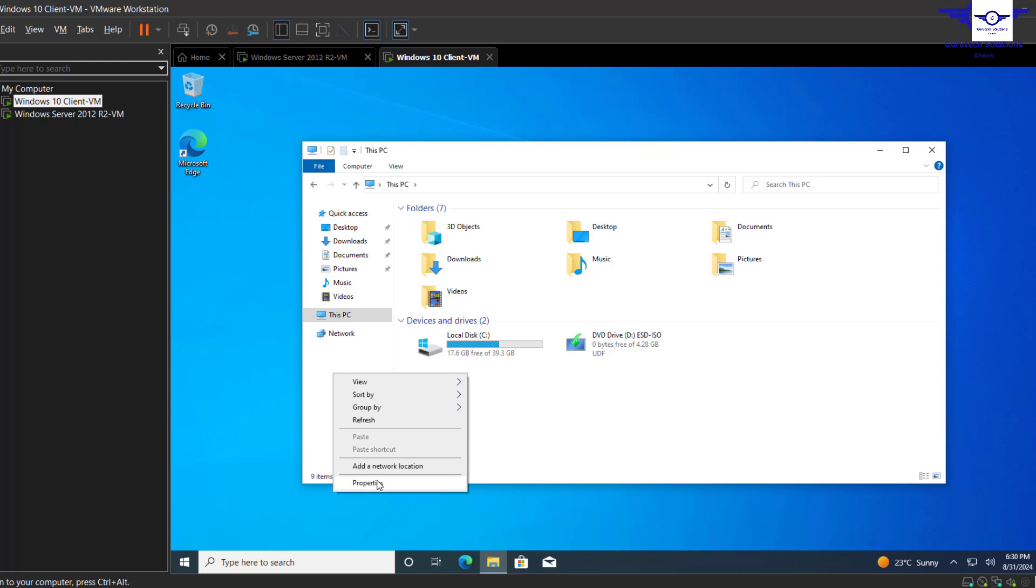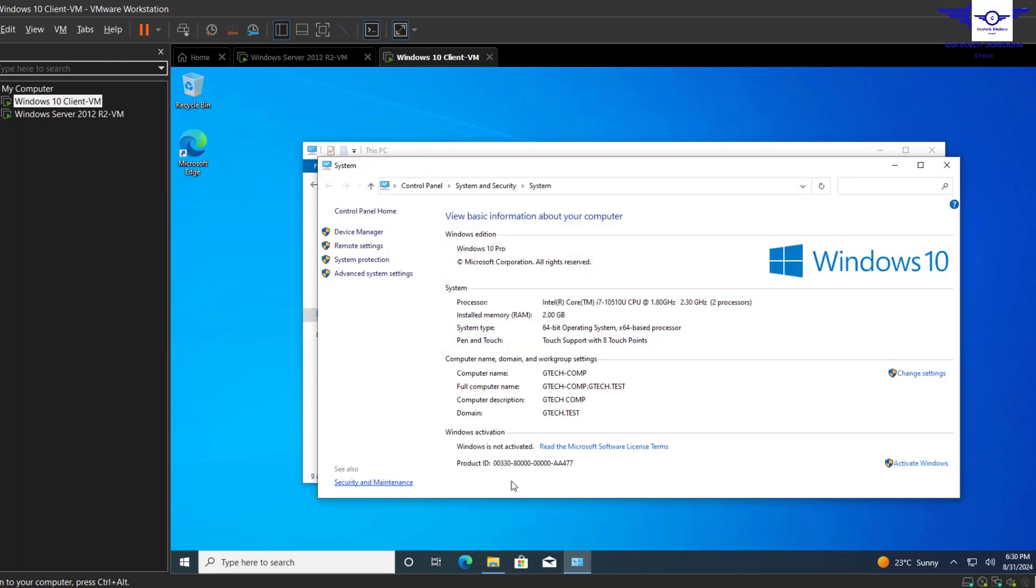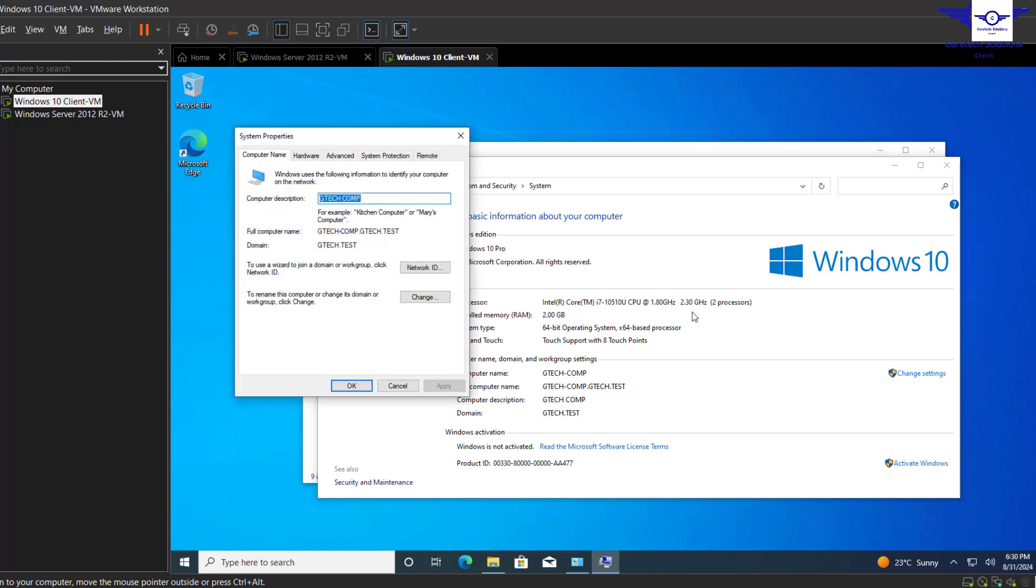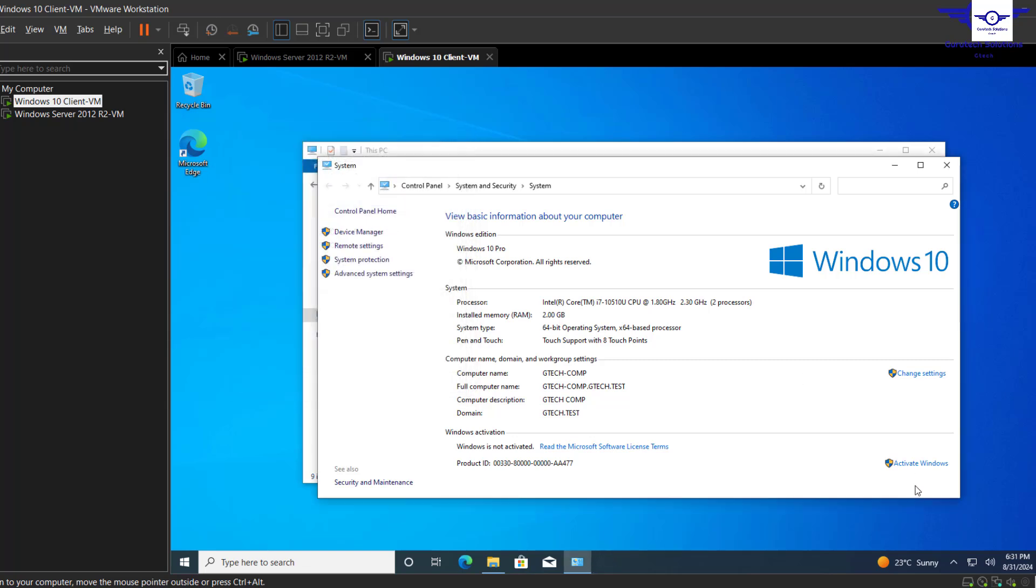When you see this icon here, this tells us that whenever you click it, if you are not admin, then you will be required to enter admin credentials. But if you are admin, it's just a pass-through. Let's just click it. We are not being asked anything, right?